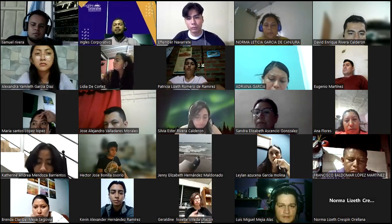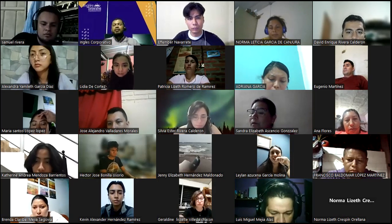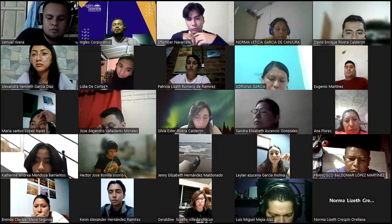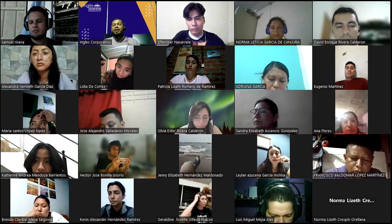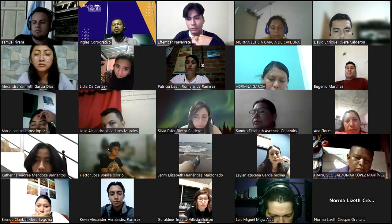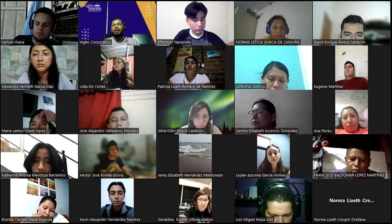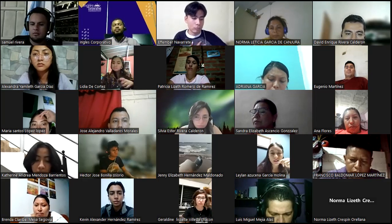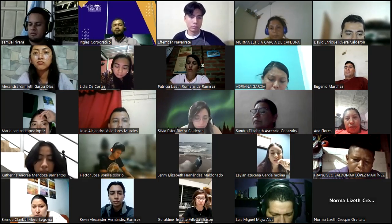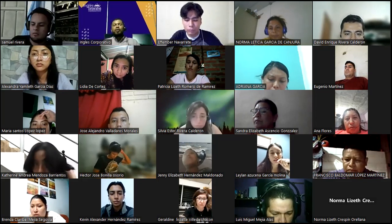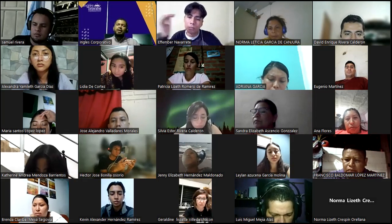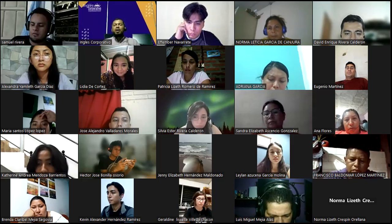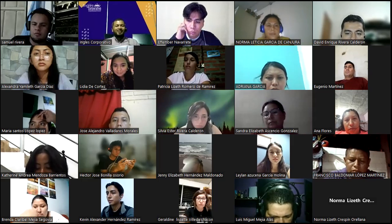Kevin says 'small,' Norma says 'big,' Silvia says 'tall,' Hector says 'big,' Ephember says 'ugly,' Edwin says 'funny,' Brenda says 'tall, short, big, small.' Give me more. Norma says 'cheap,' Geraldine says 'stingy,' Hector says 'boring,' Geraldine says 'lazy,' Brenda says 'funny, cheap, ugly,' Maria says 'crazy.'